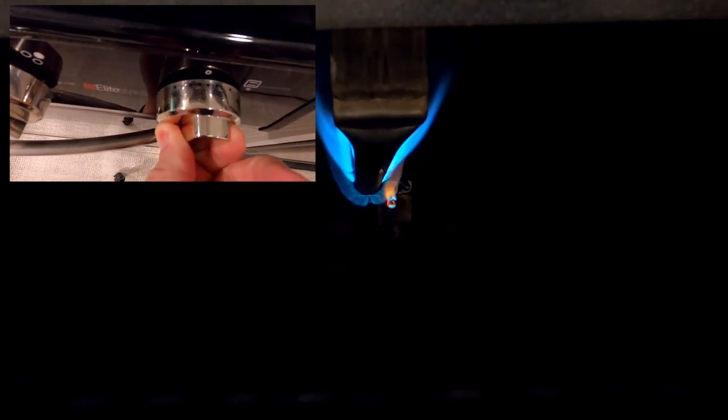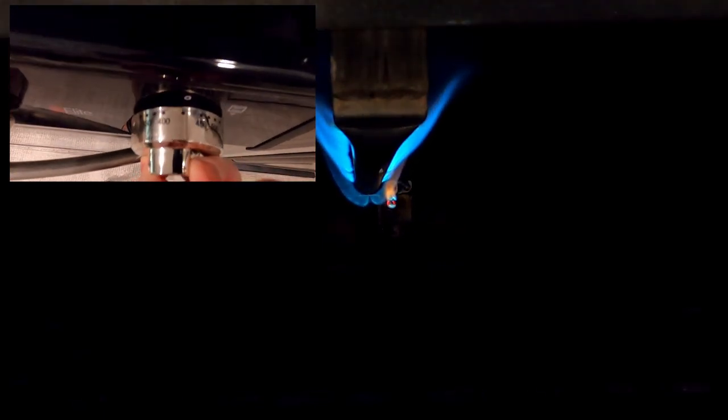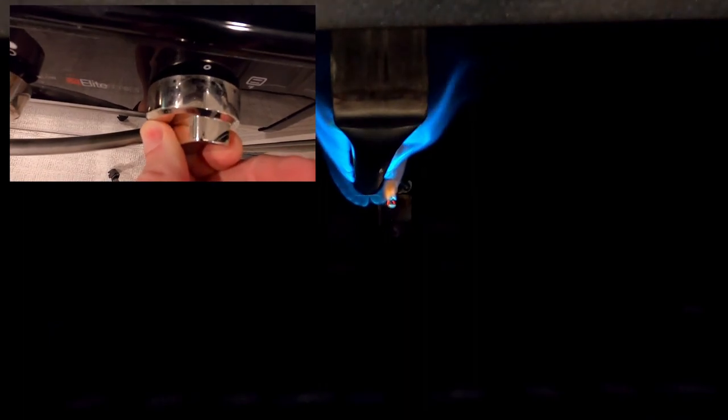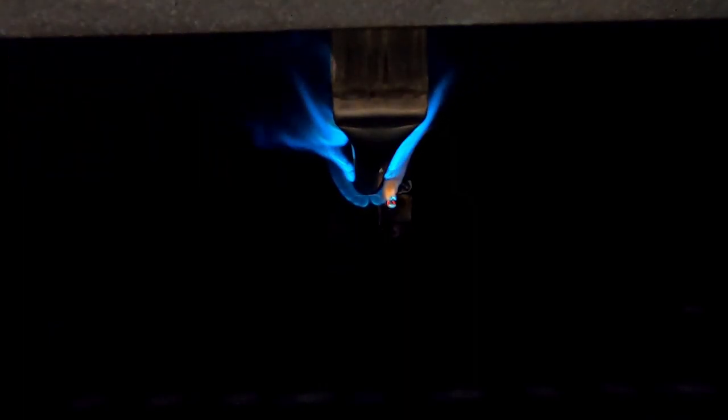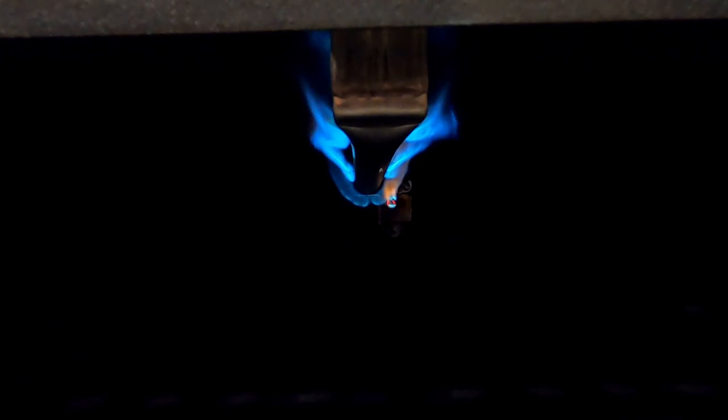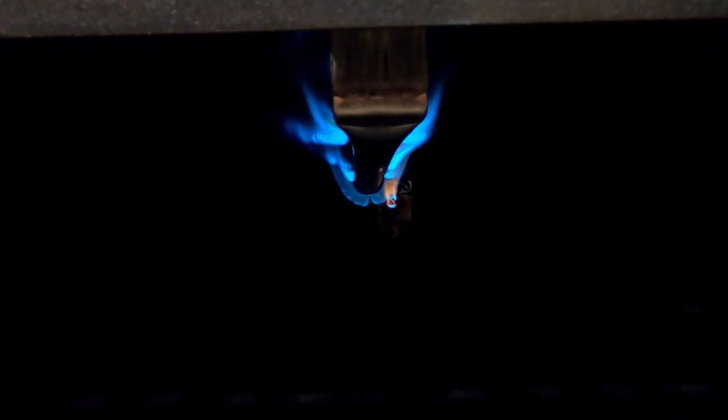So the next thing we're going to do is turn the knob to the desired temperature. I'm going to go up to 325. So you just turn the knob and the flame should get larger. I'm going to go 350 actually. So you can see the flame now. I'm going to close the door and just keep an eye on this to make sure it doesn't go out. And I'll keep an eye on the temperature gauge.